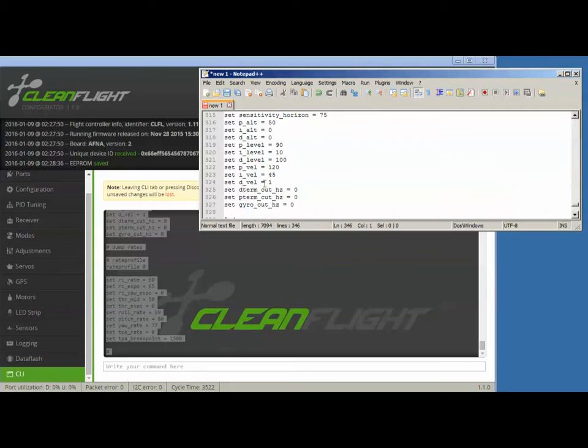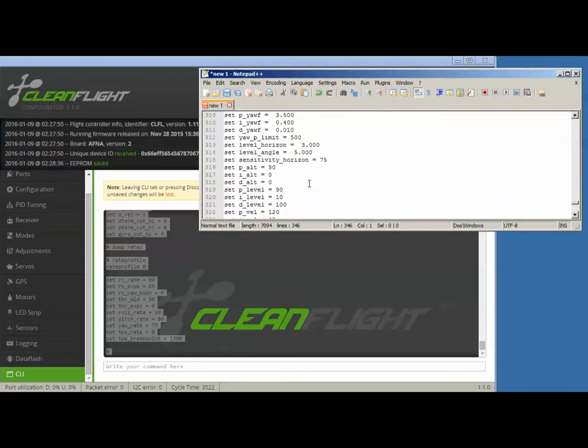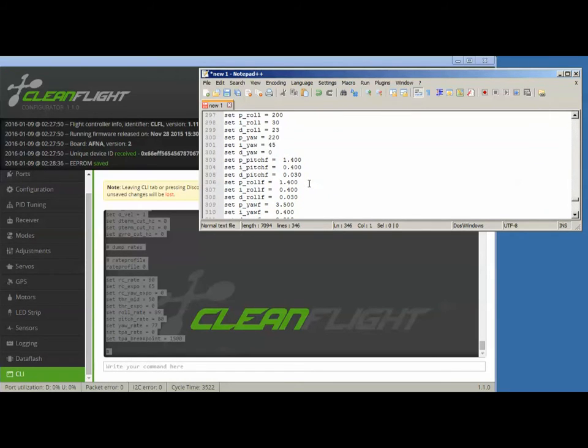All right, so far you haven't changed anything yet. All we did was save your settings.